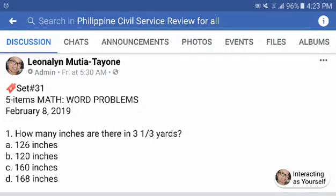Let's do set number 31, 5 items, math word problems. If you haven't answered them yet, post every item — answer the first before you will see our solutions.